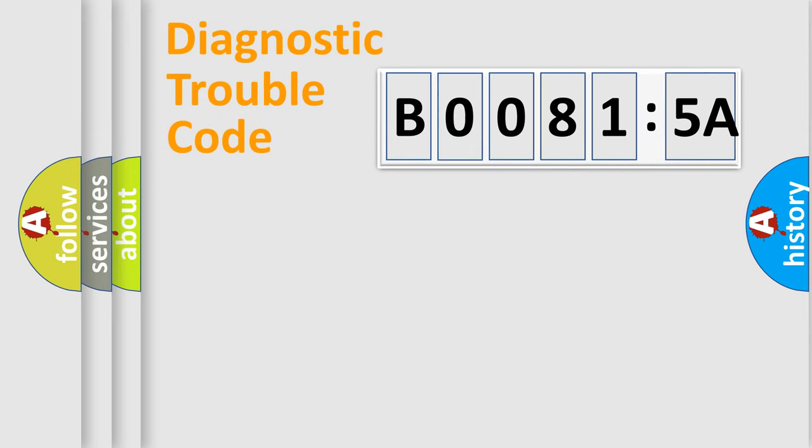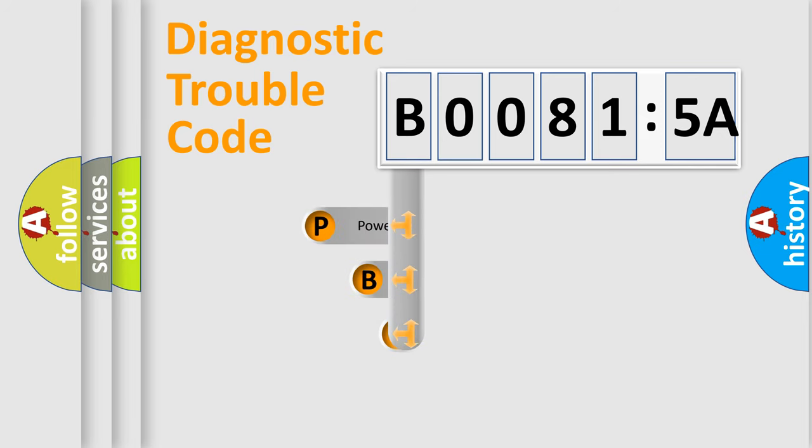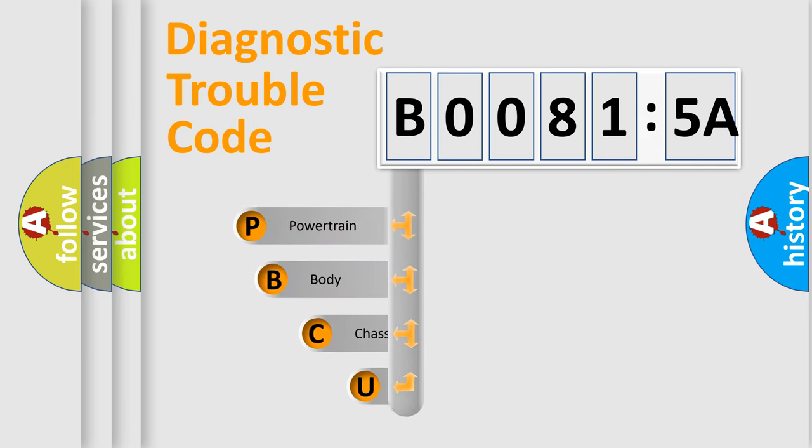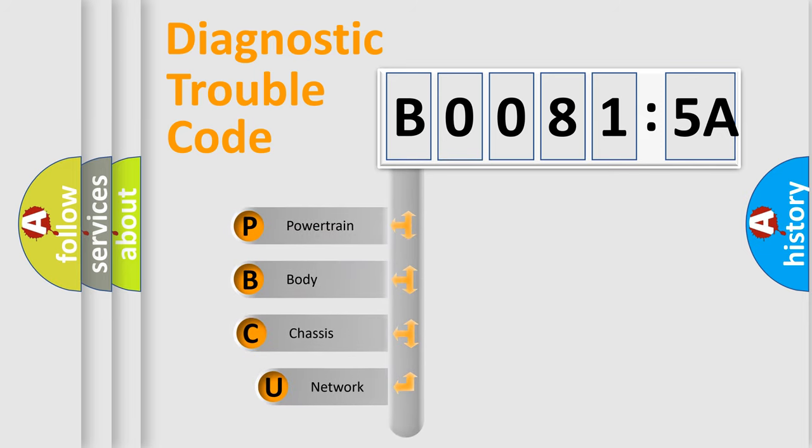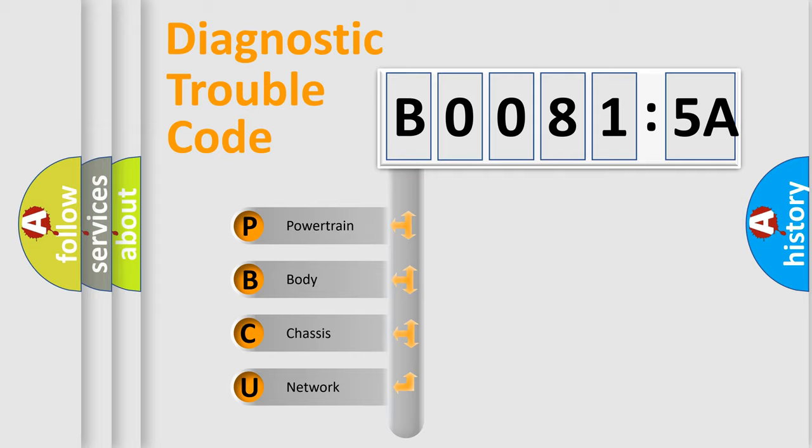First, let's look at the history of diagnostic fault code composition according to the OBD2 protocol, which is unified for all automakers since 2000. We divide the electric system of automobile into the four basic units.